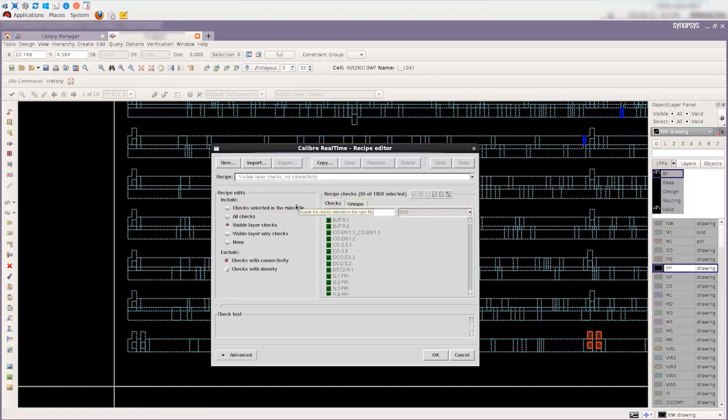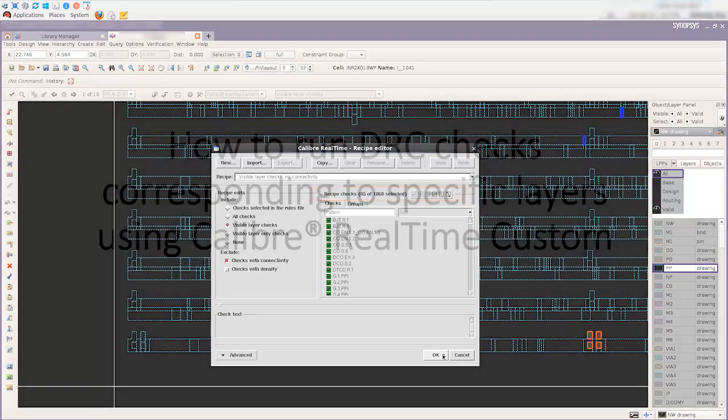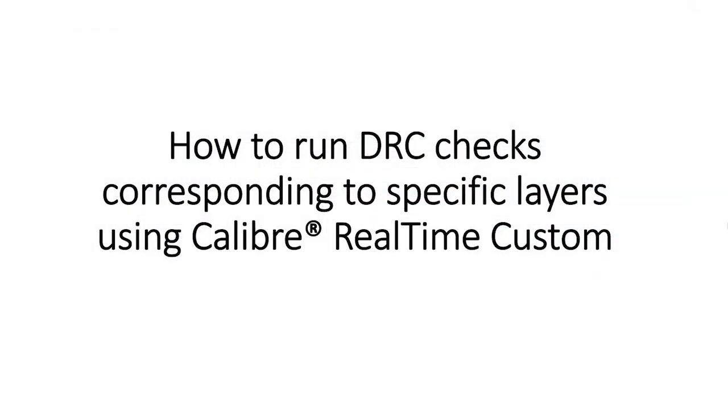The checks selected reduce to 85 because connectivity checks are excluded. In this video, we introduced how to run DRC checks that correspond to specific layers in Calibre RealTime Custom. I hope you enjoyed this video. Thanks for watching.